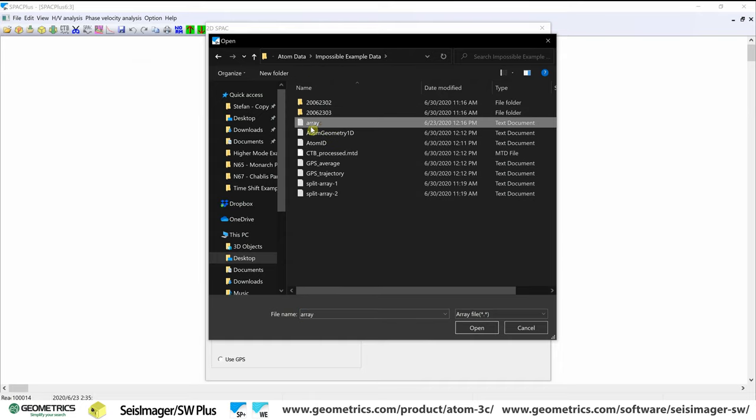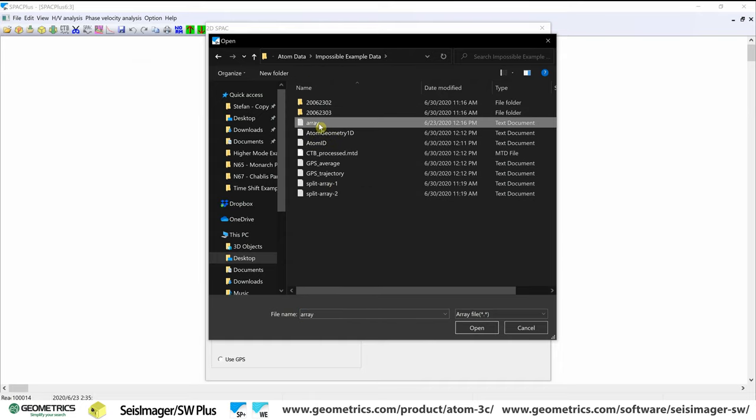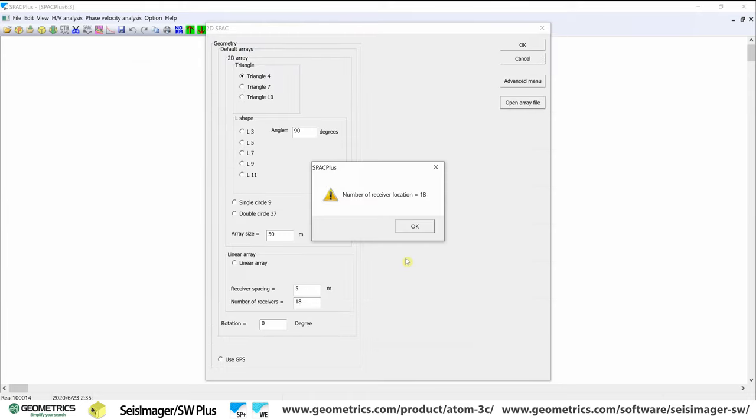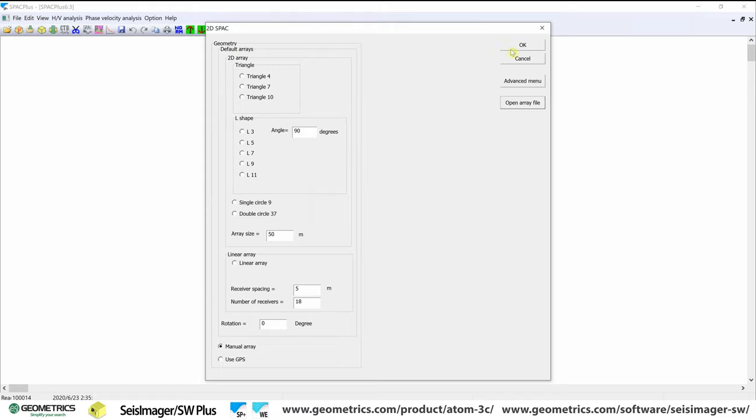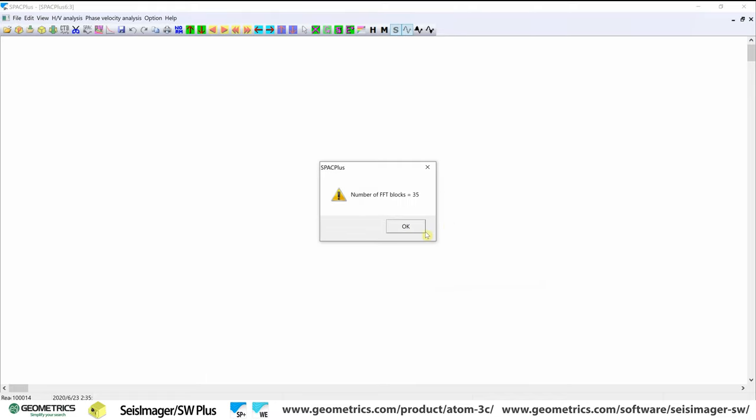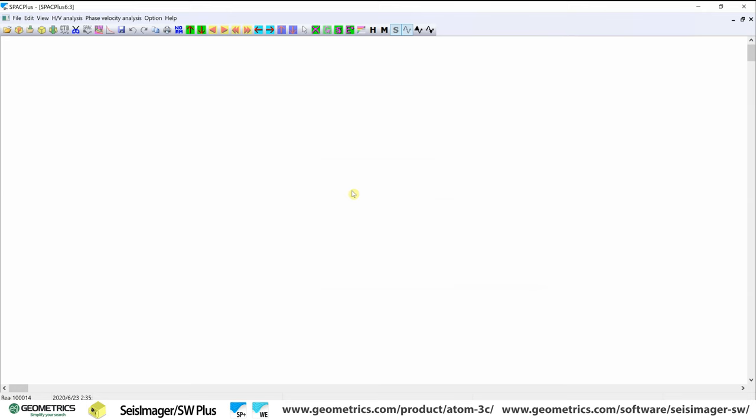And we have three array files. We have our array and then we have our split one or split two. I'll explain that. But for now we're just going to open up our total array file, which has 18 receivers. Hit OK and just go through everything.